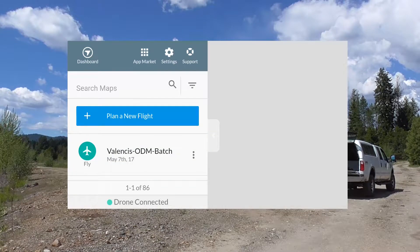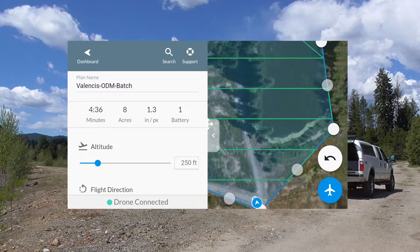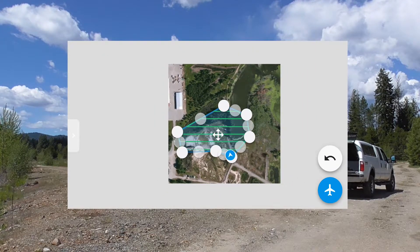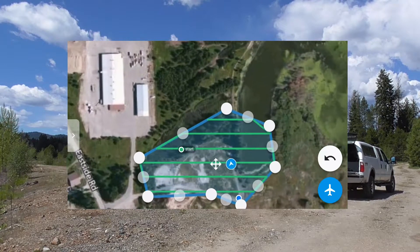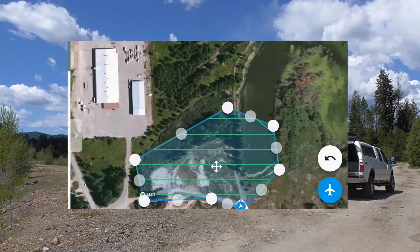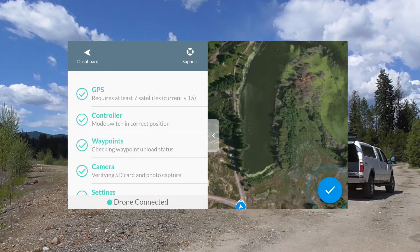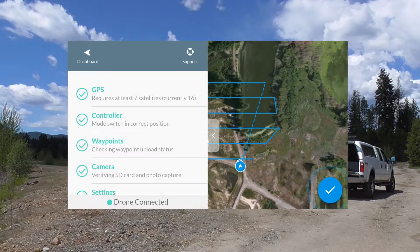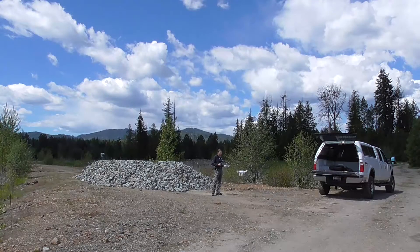If you've never used a mapping piloting app, you don't need to use your controller at all. Your controller is going to need to be set depending on what model you have, but this is a Phantom 4 and I have the switch set to P, which is normally what you fly in. Now I've got the Valencia ODM batch that we made on the computer. I'm going to pull that up and it's showing I'm ready to fly. It's uploading the data from the flight that I programmed to the drone, so the drone has the waypoints programmed in ahead of time. And it's telling me I'm ready to fly.